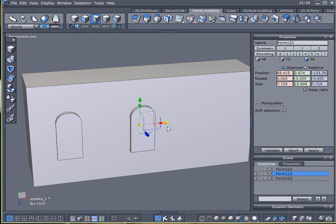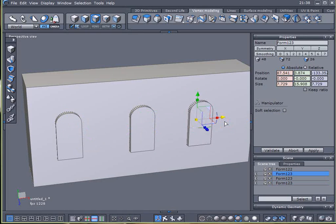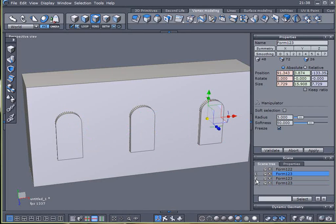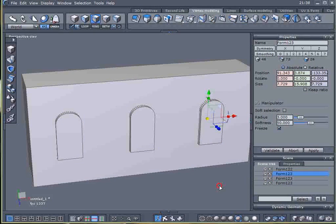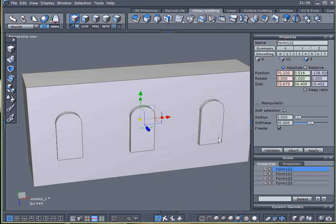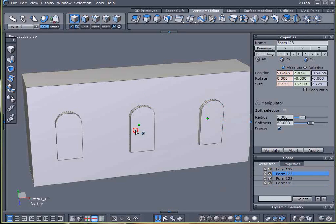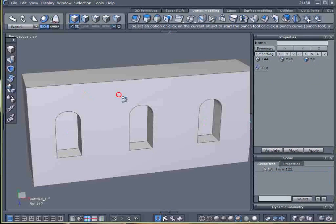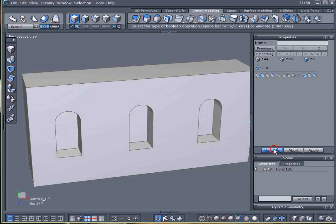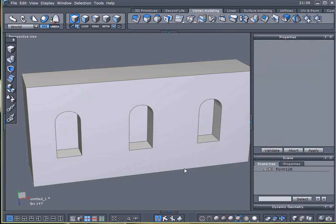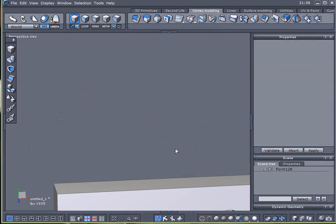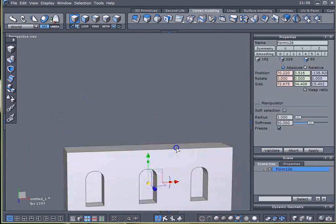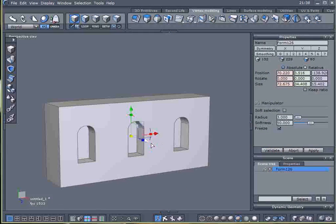I'm going to create a copy of that, create a copy of that, create a copy of that. We've got our windows lined up across the face of our building. I'm going to select them, Boolean cut them into our building and that's what we've got.